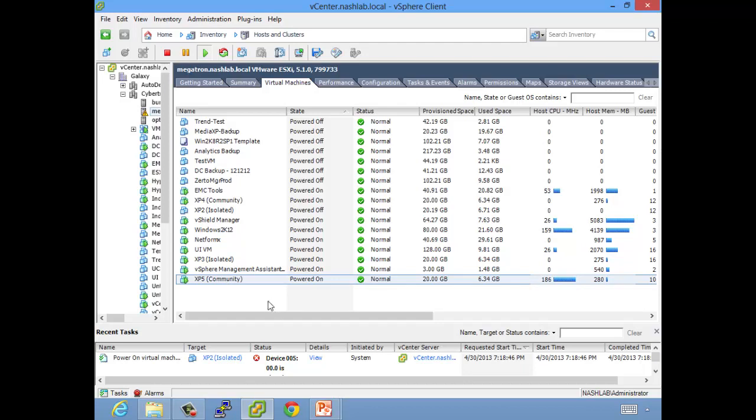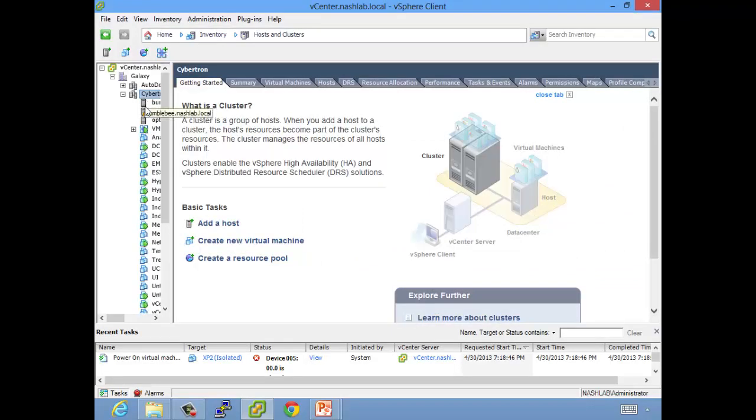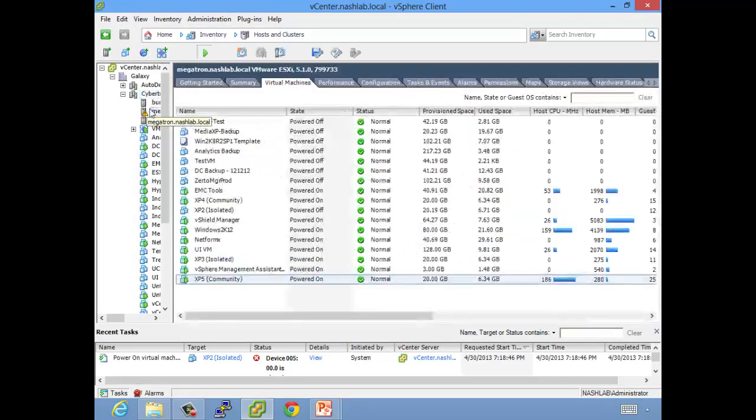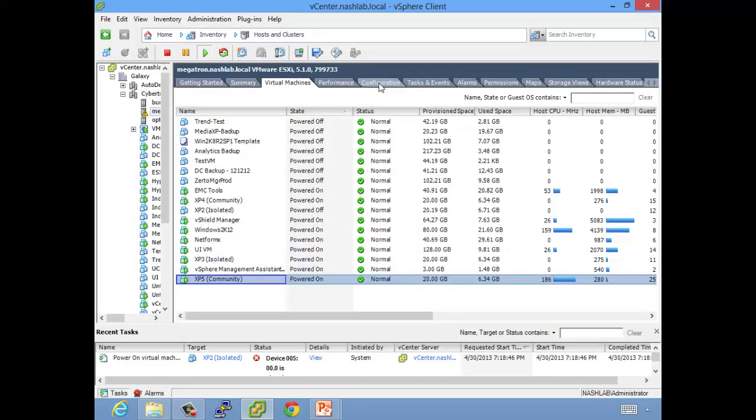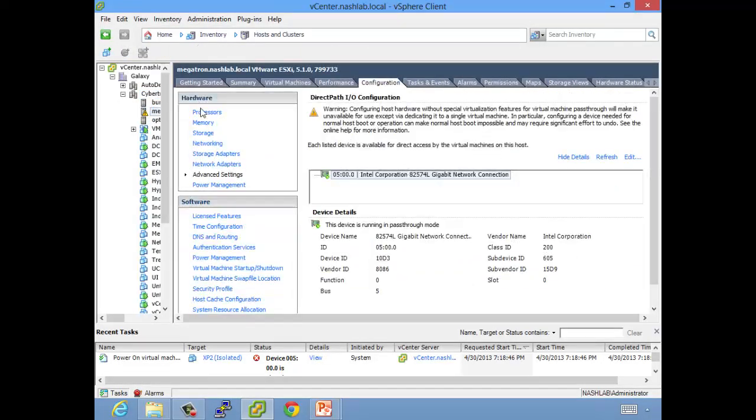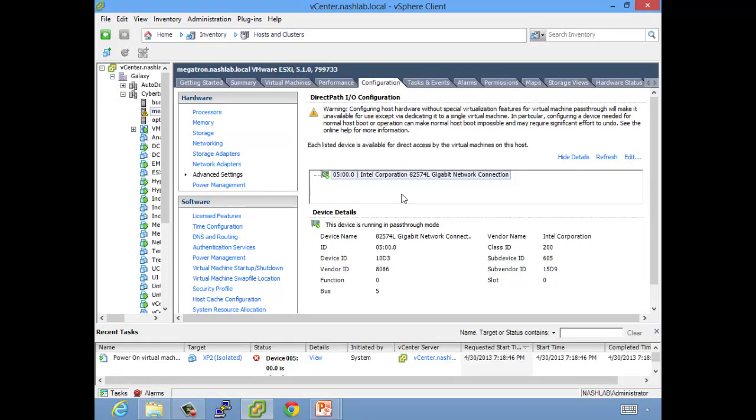But if you have a need, or more importantly they ask you to do it on the exam, you'll know how to do it. So go to the host, go to configuration, hardware, advanced settings, edit, add it, hit OK, reboot the vSphere host, and then you can shut down a VM and add it as a piece of hardware. Not too crazy hard, just a lot of steps.